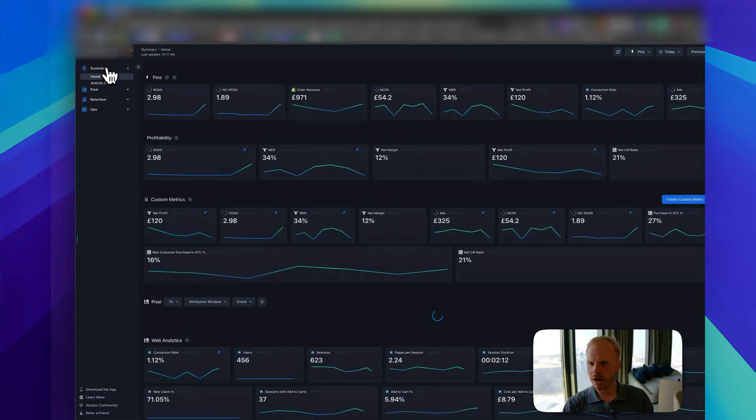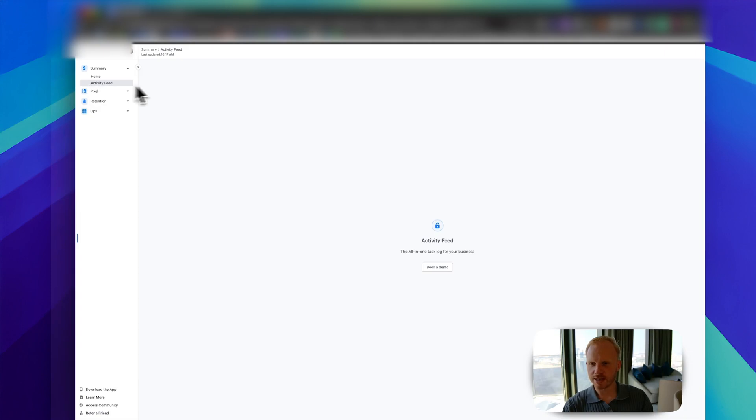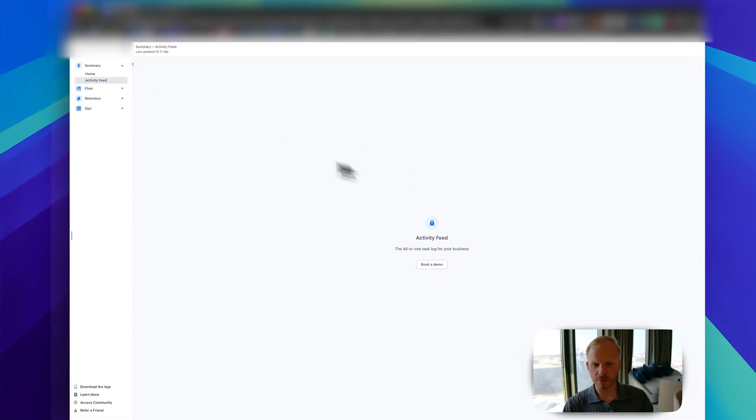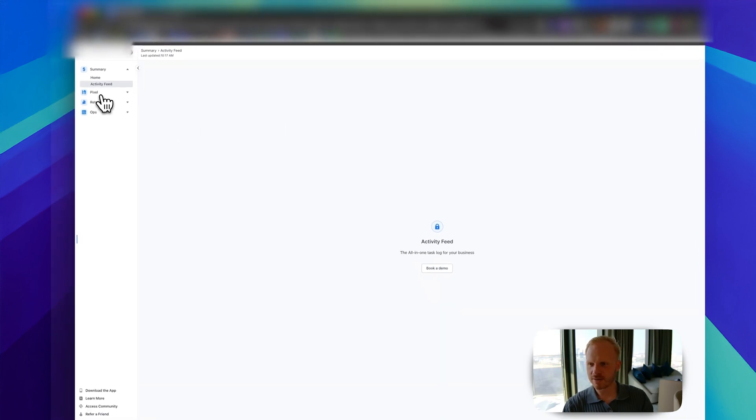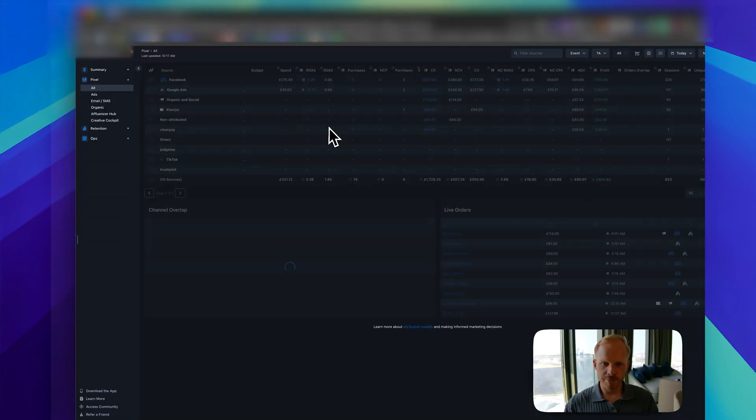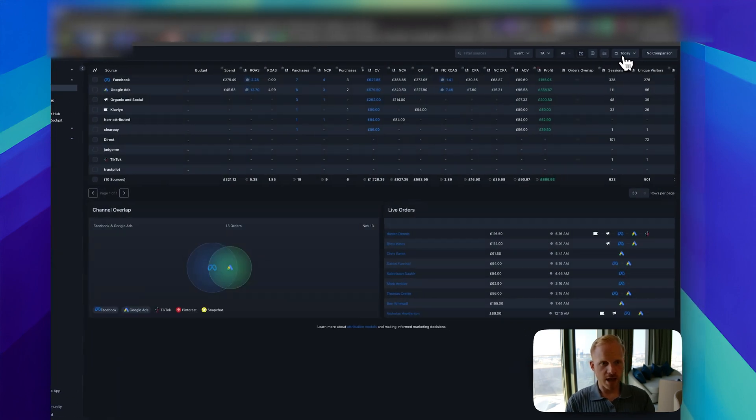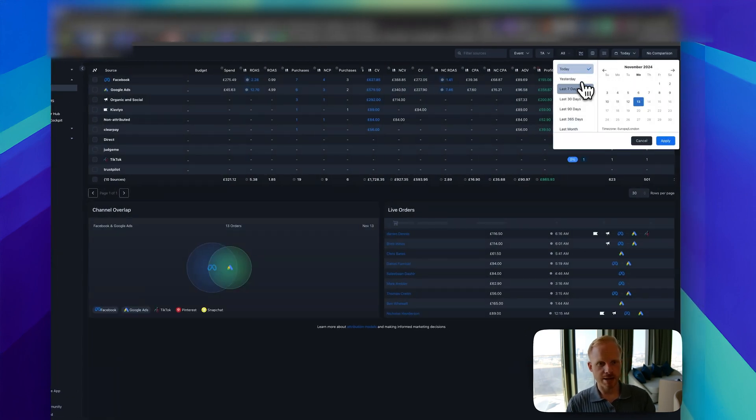Obviously, you have your summary, your activity feed. We can only use it depending on the plan. Pixel—that's where the beautiful stuff comes in. For example, let's look at this brand.